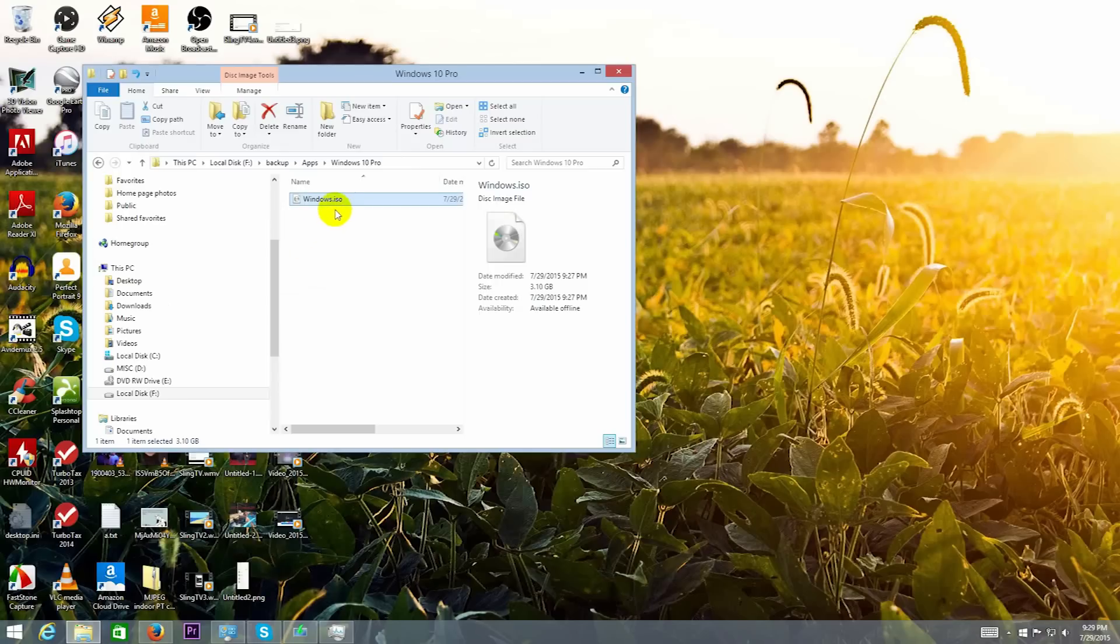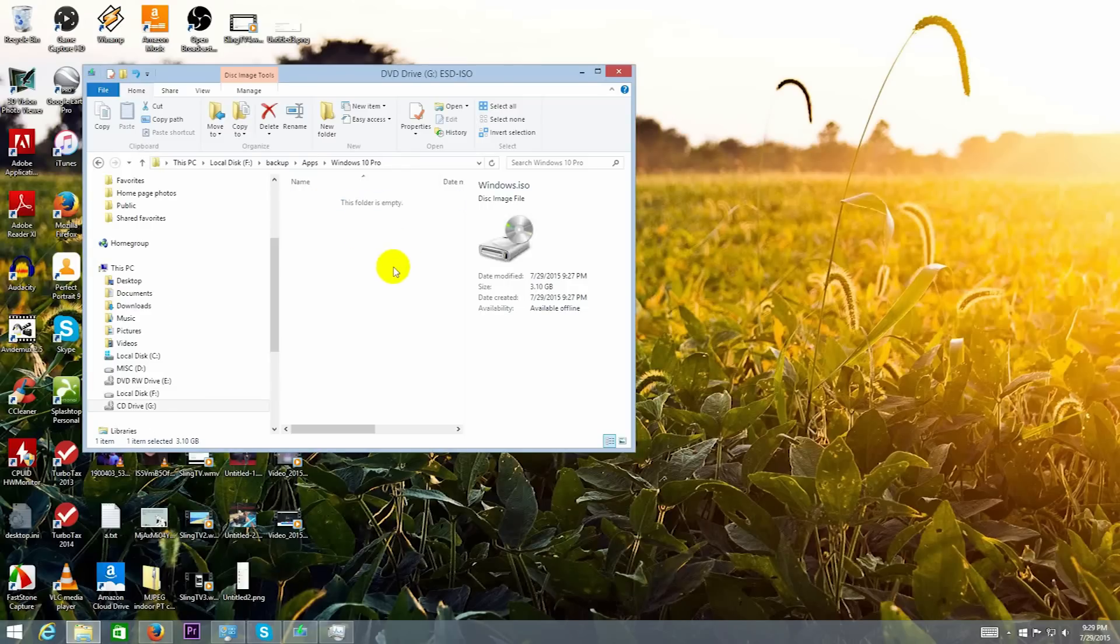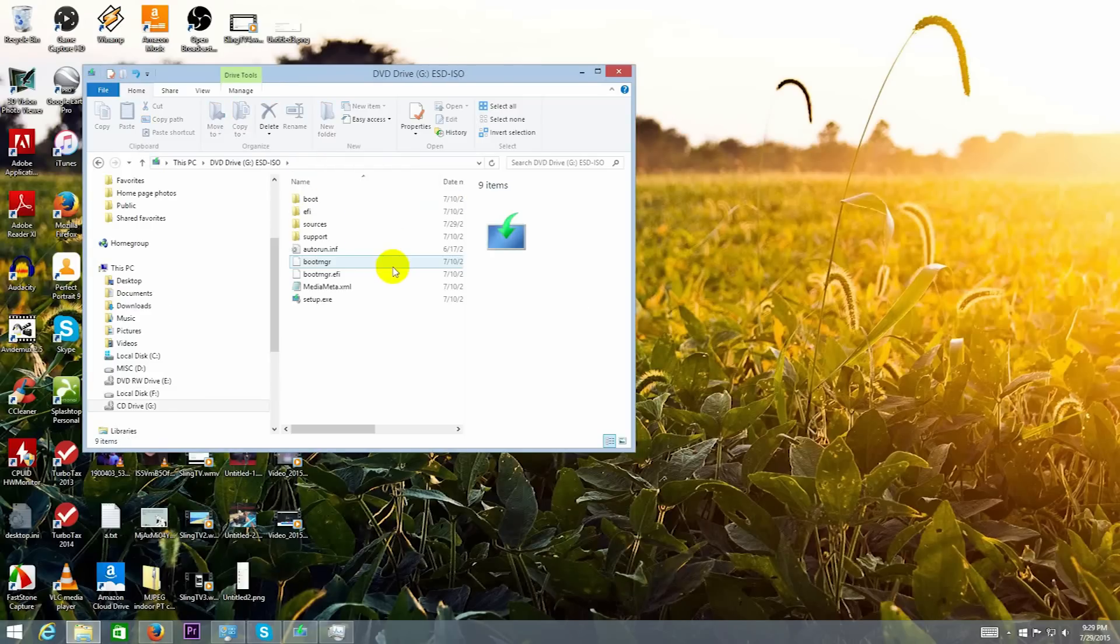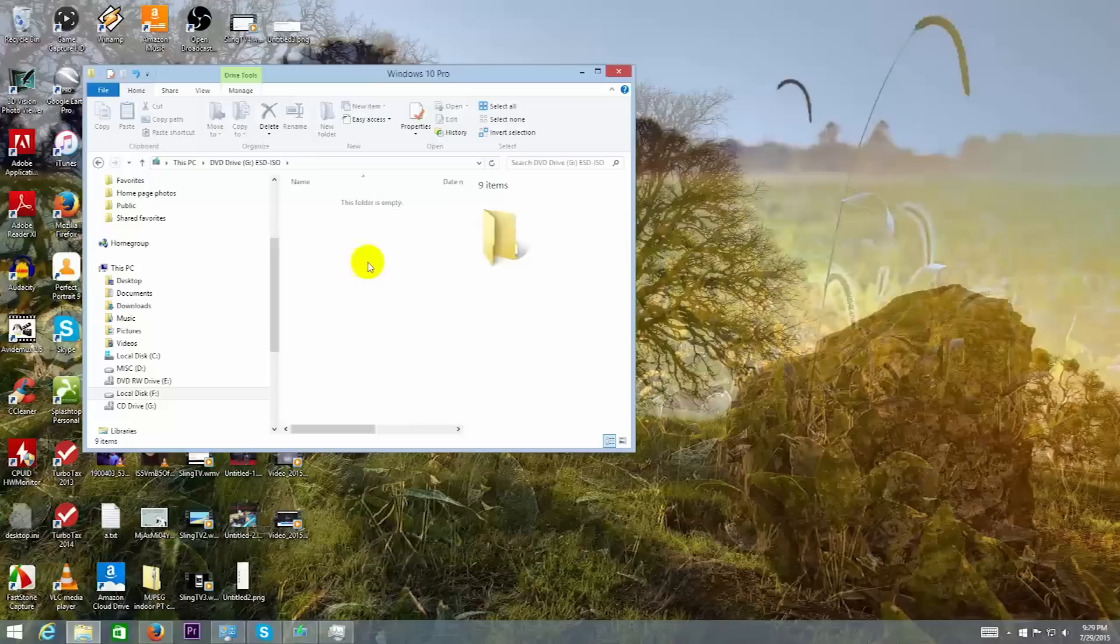Awesome! The ISO finished downloading. Let's go ahead and open the ISO to make sure that it downloaded okay. I took a few moments to display the Windows 10 installation ISO. From what I could tell, it appears to have downloaded properly.